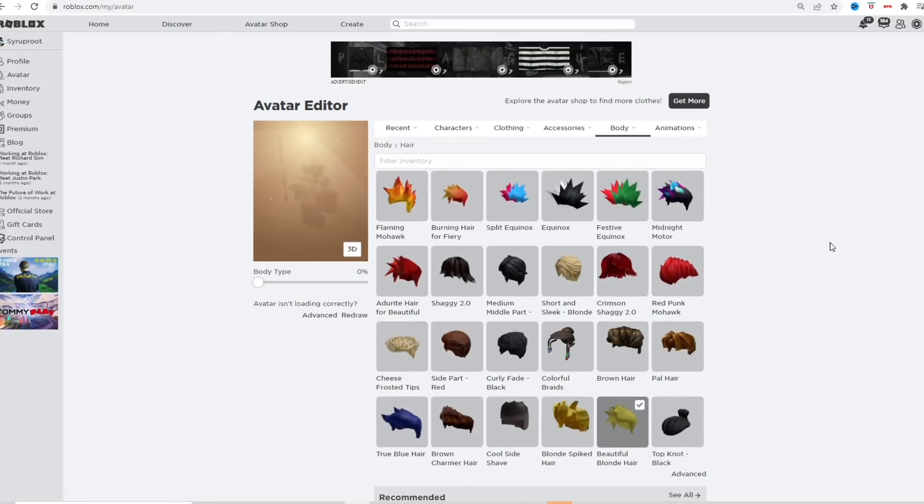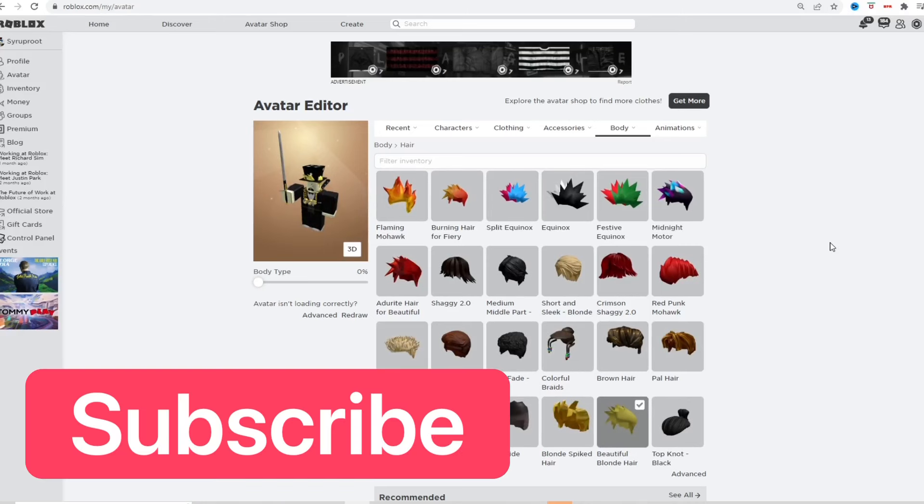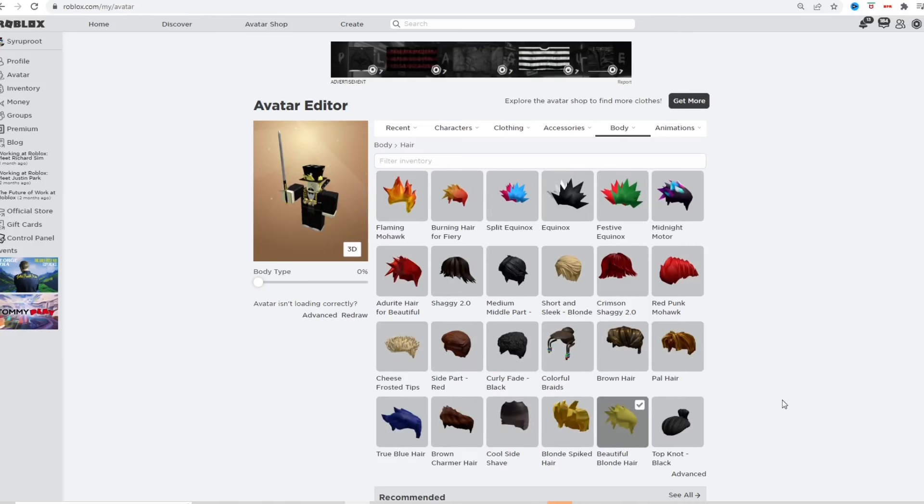I hope you guys found this video helpful. Make sure to subscribe to the channel, like this video, and join the Discord server. And I'll see you guys next time. Goodbye.